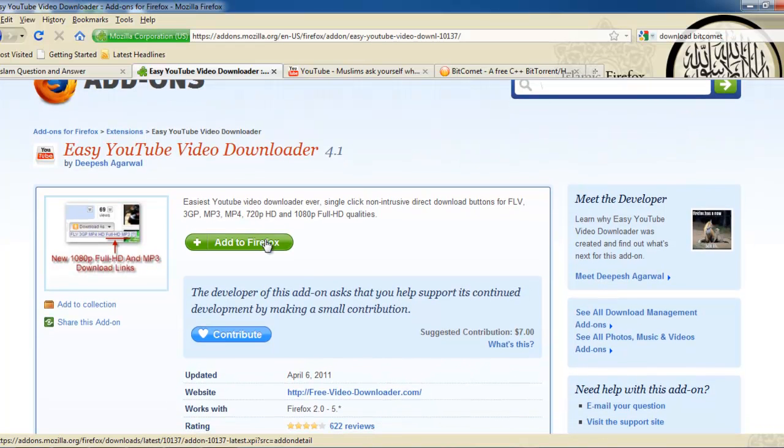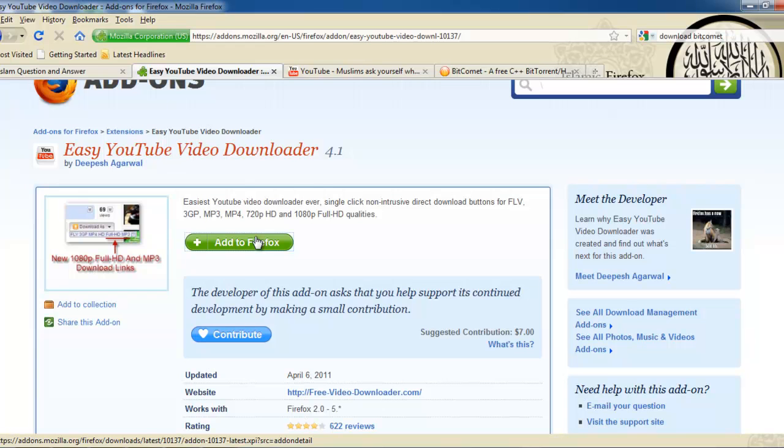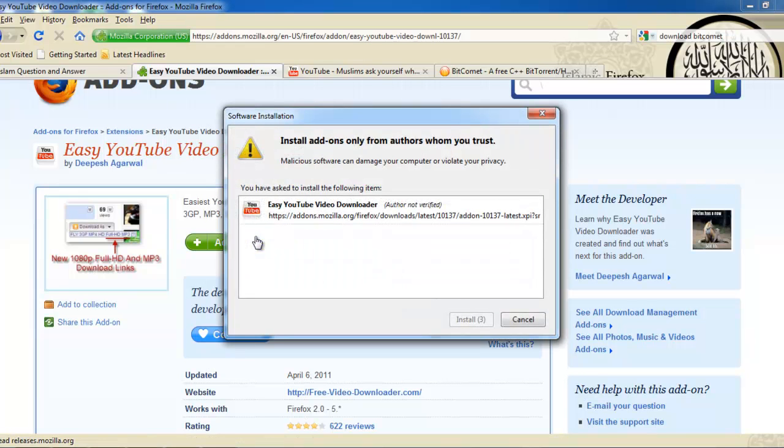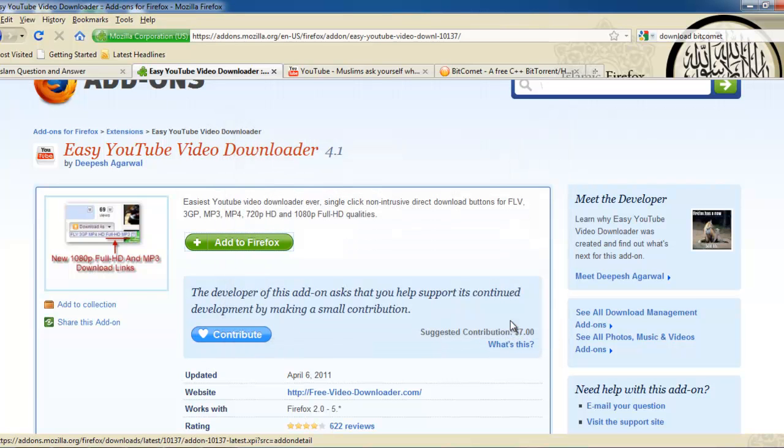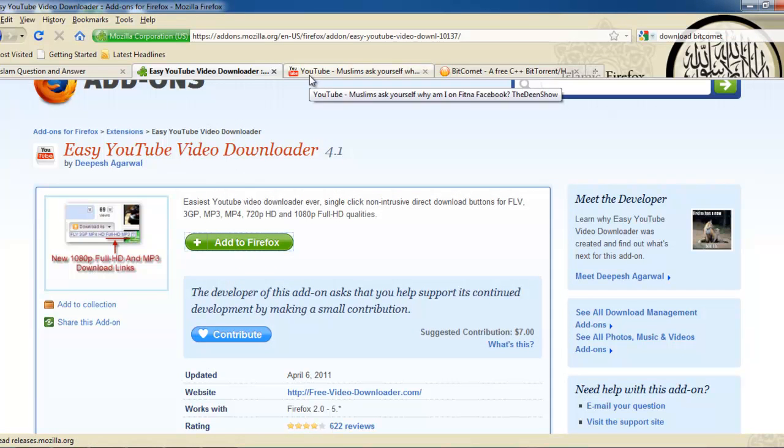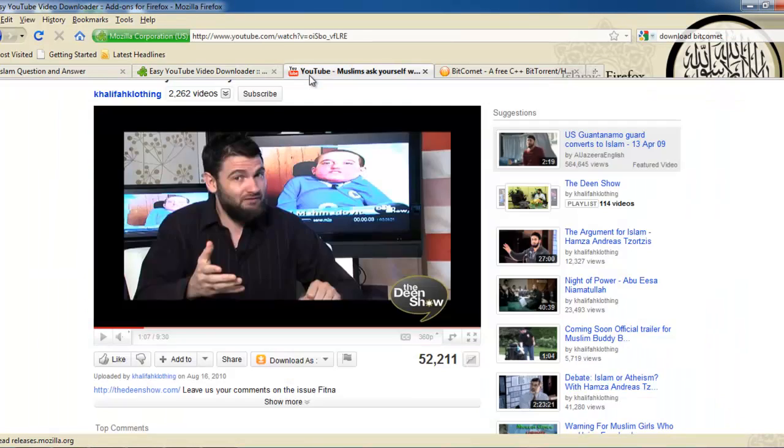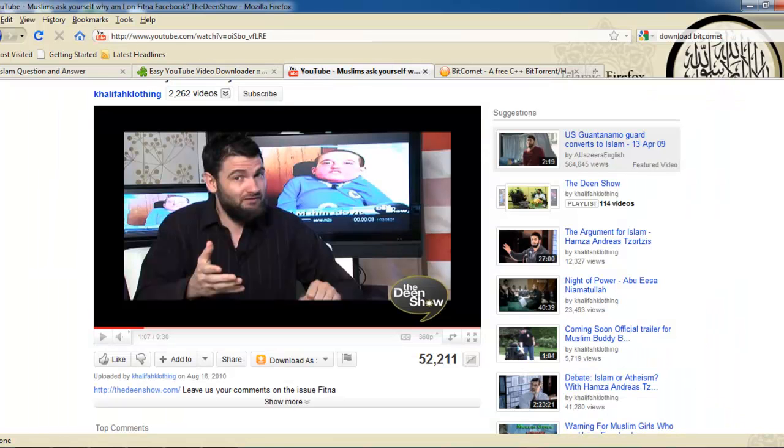Just click on add to Firefox, then the window will pop up. Then you hit install now, that's what you click. Once you click it you need to restart the Firefox web browser for the changes to take place.